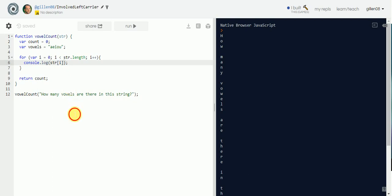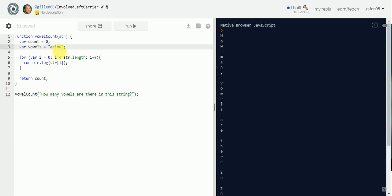We use a little method called `indexOf`, which will return a value — starting at zero, one, two, three, four — of whatever position the character is at. It's hard to explain sometimes, so think of it this way.